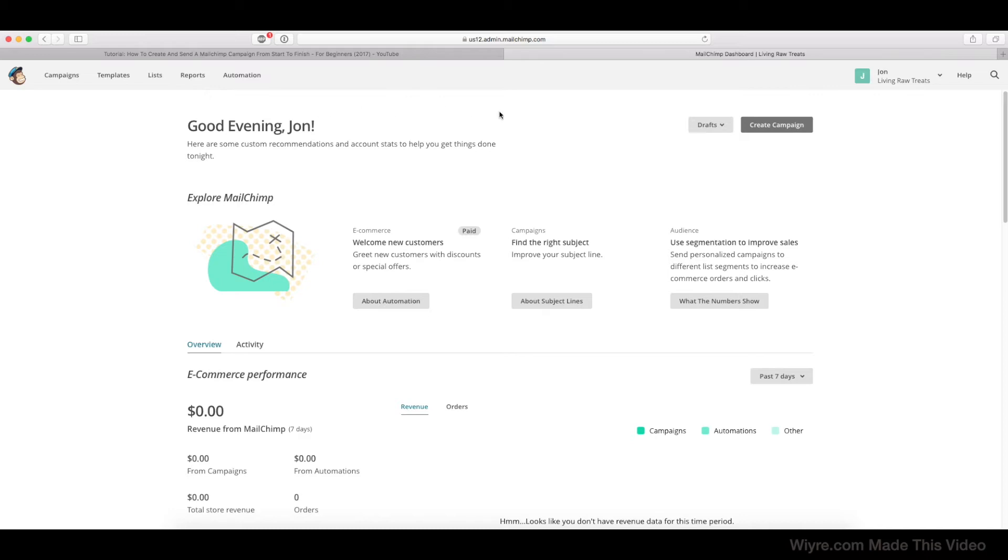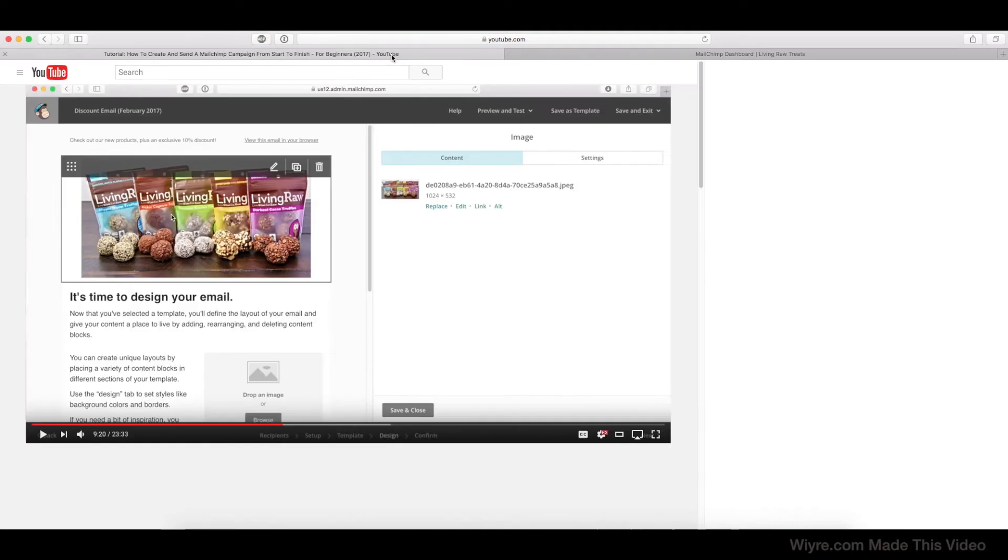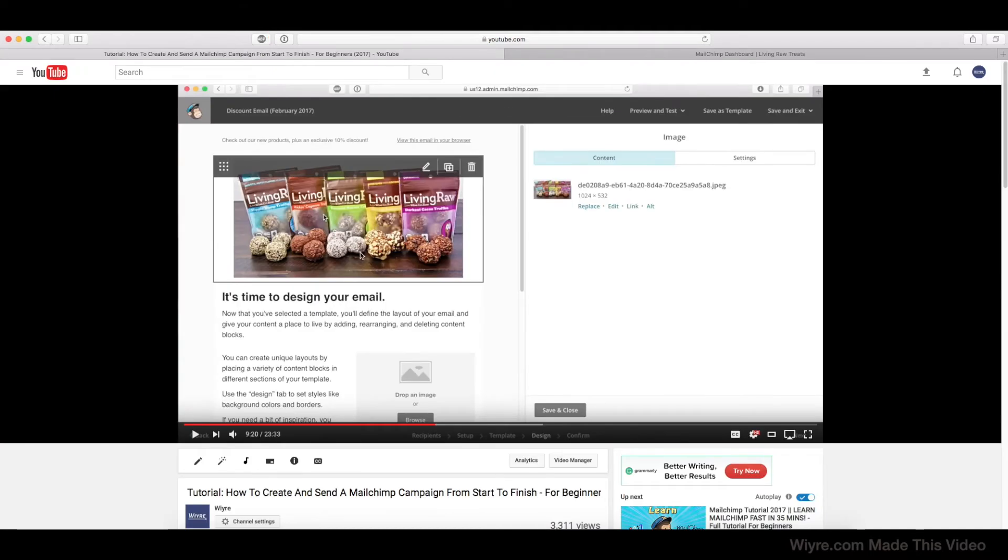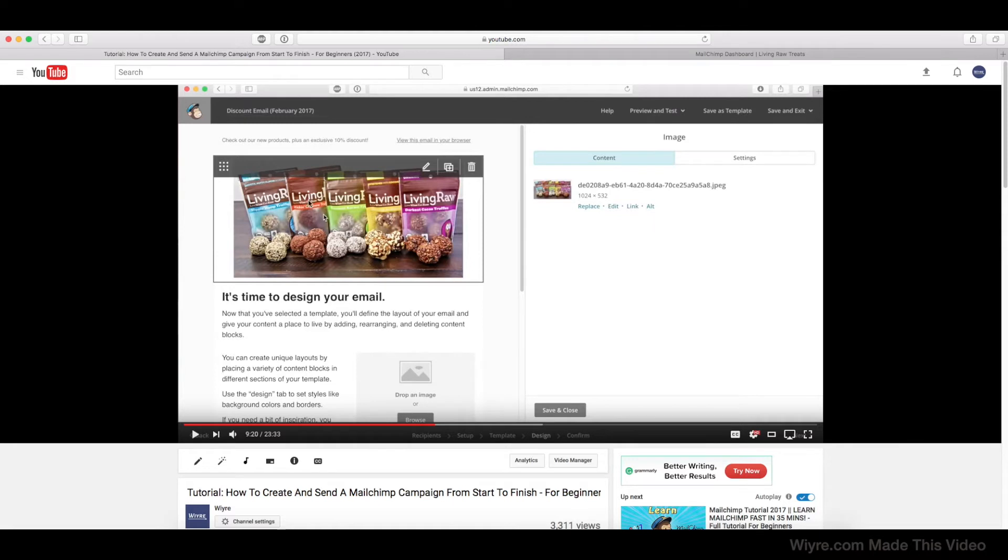So what you need to do to get started is that you need to already have sent an email campaign. If you'll notice, we go back to this one right here. This one was called Discount Email February 2017, and this is the email that I made just a few months ago.